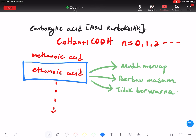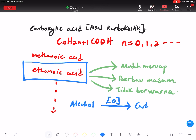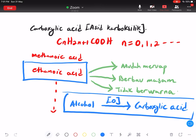Do you know, kita dah belajar ethanoic acid indirectly just now in alcohol? Macam mana nak buat ethanoic acid? Kalau you ada alcohol, you buat oxidation, maka you dapatlah carboxylic acid. Eksperimen ini adalah dipanggil sebagai reflux. Kita nak belajar reflux.